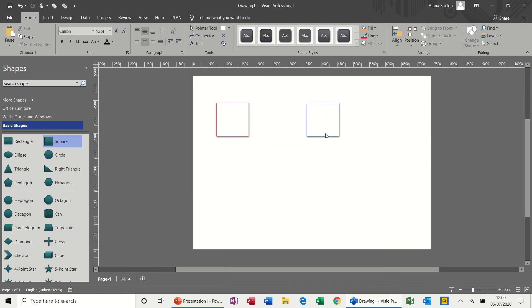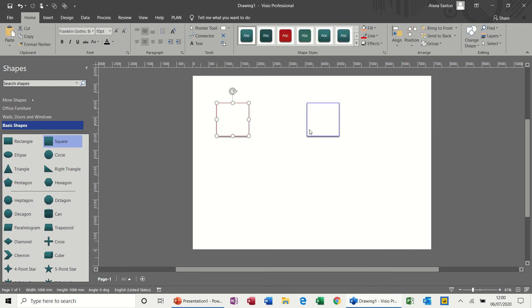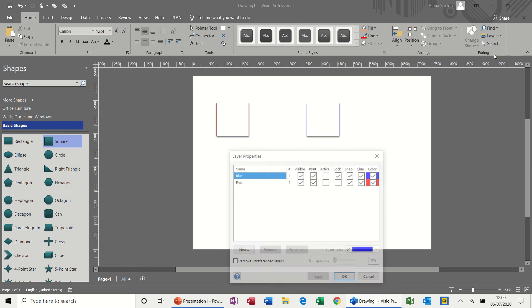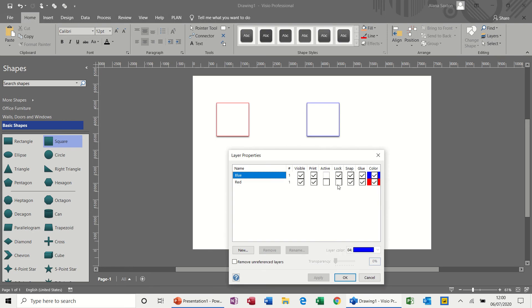So I'll just click apply to that and then OK. I can't select this or move it. Still can select and move that one because that one's not locked.